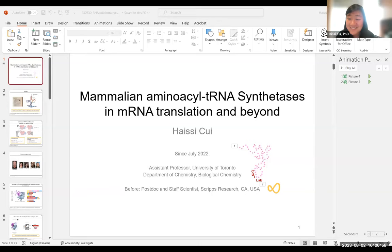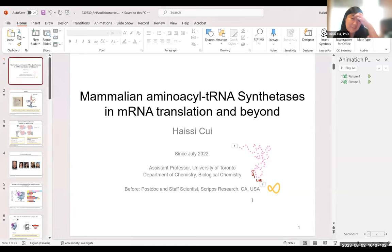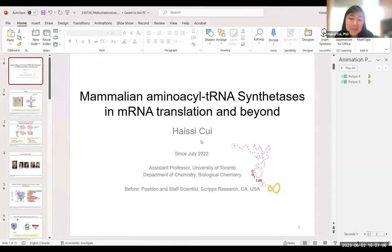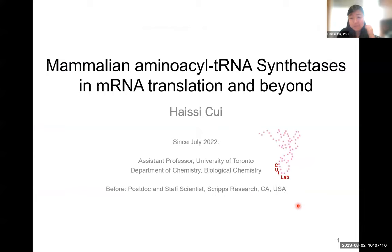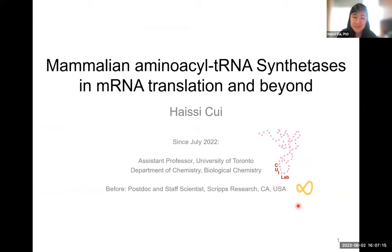Very, very nice introduction. I'm super excited to speak here today. As mentioned, I started my lab last year. The data I'm going to present today is from my postdoc, which was at Scripps. The TUI lab is continuing to work on aminoacyl-tRNA synthetases because it's just such an interesting topic.